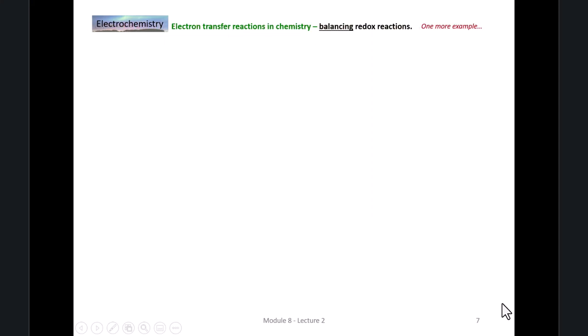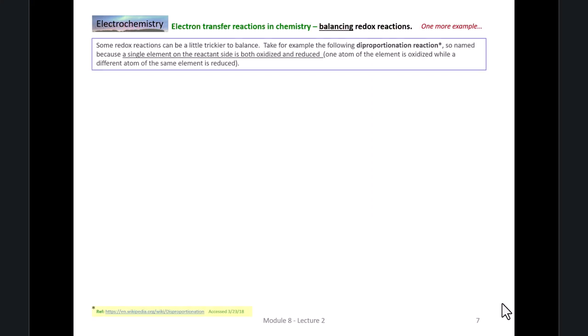Let's do one more example of the balancing of a redox reaction. Some redox reactions can be a little trickier to balance. For an example of one of these, we want to look at what's called a disproportionation reaction.